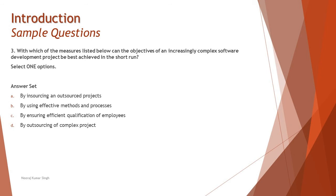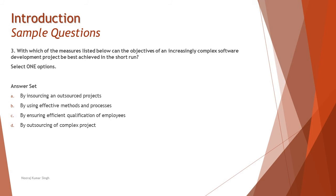Option B: by using effective methods and processes. Yes, because we are talking about short run, in a very short interval of time what kind of measures you can use. Having good methodologies and good processes can definitely help you to meet your objectives. When you talk about C, by ensuring efficient qualification of the employees, qualification of employees is one parameter. It is really important but for the project objective it does not matter if it is efficient.